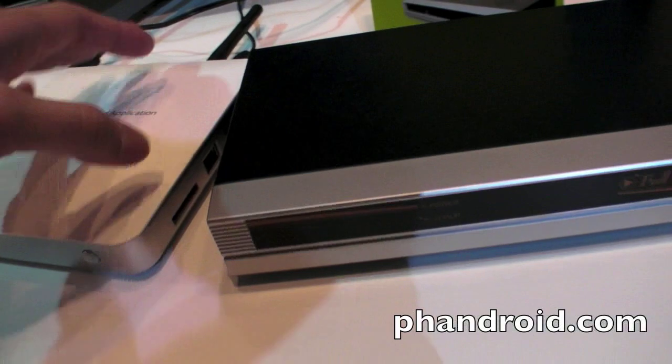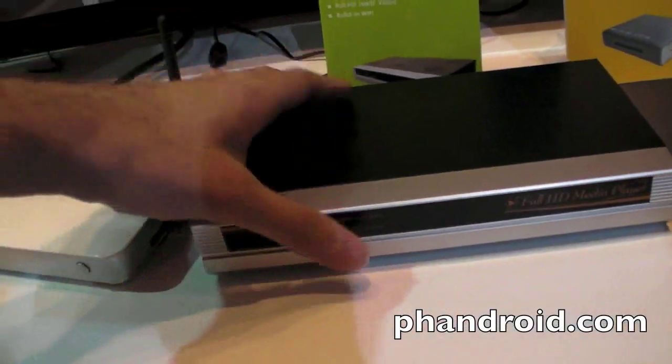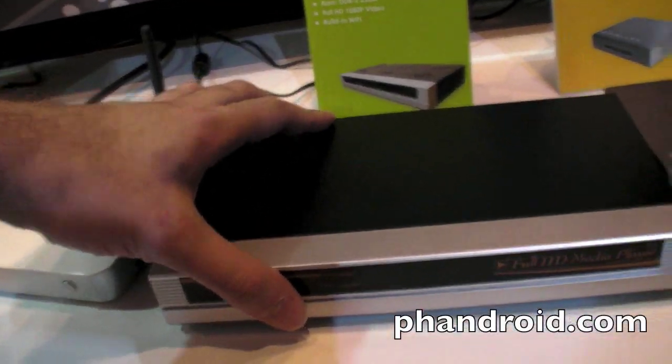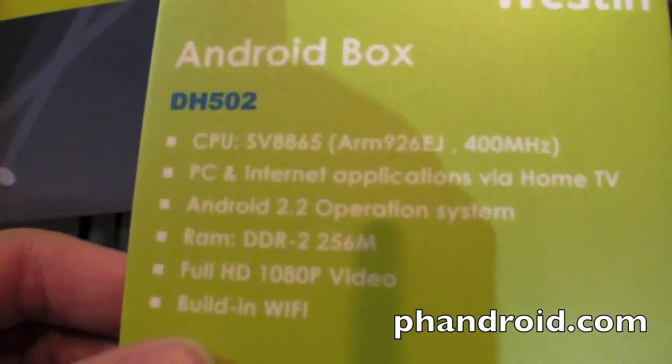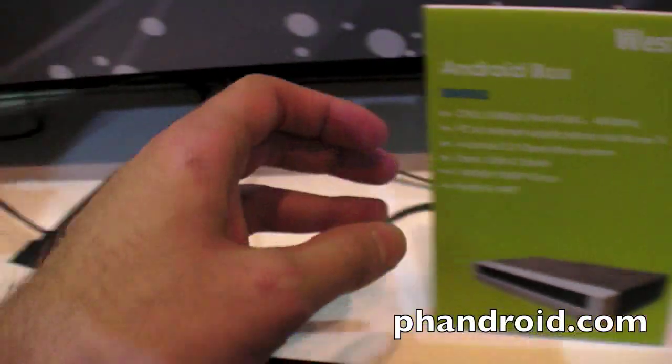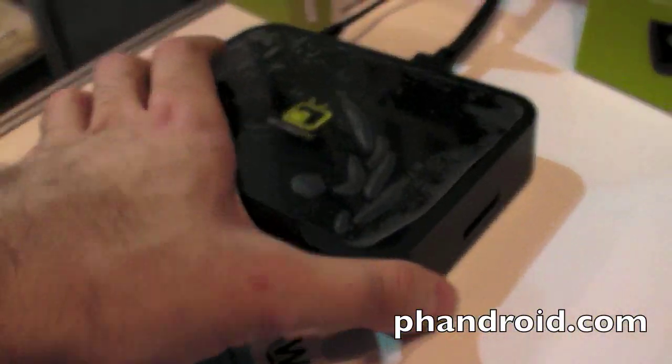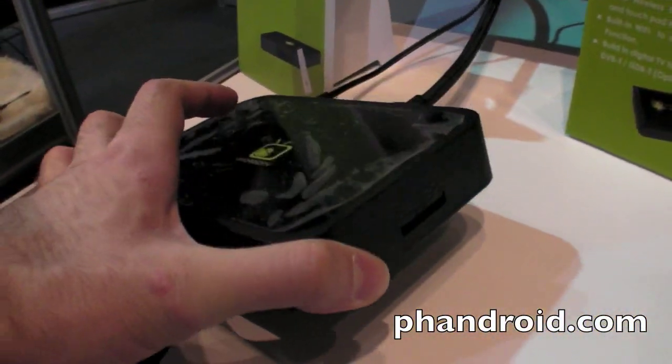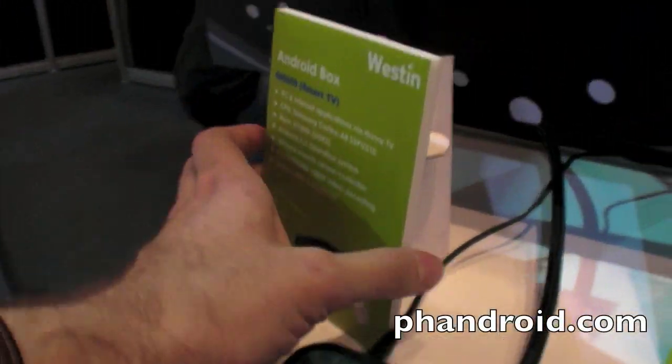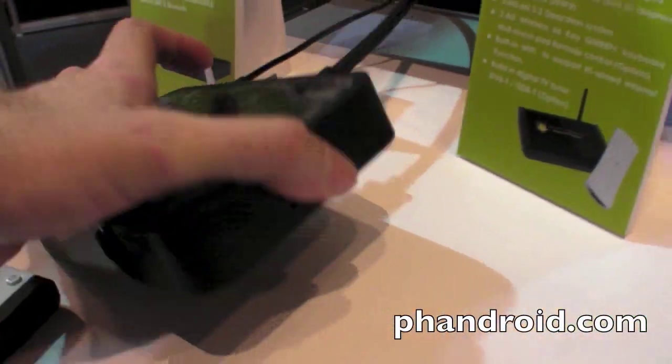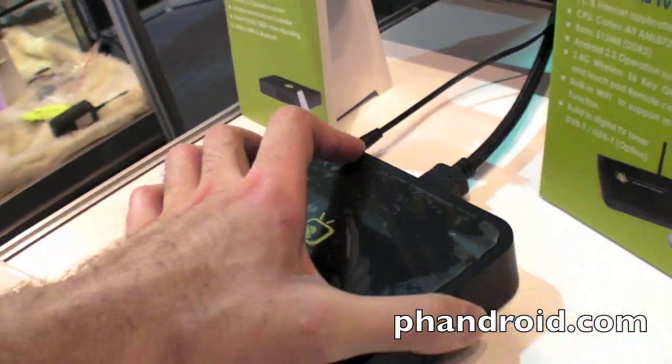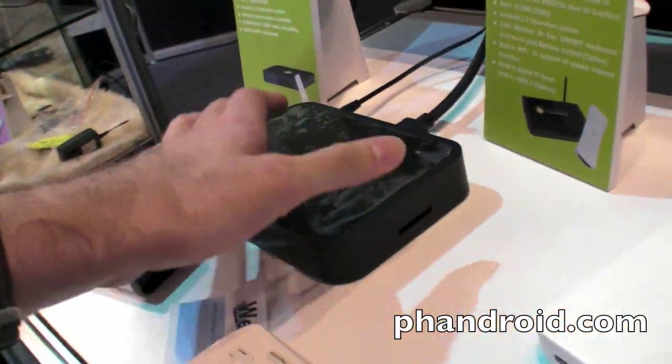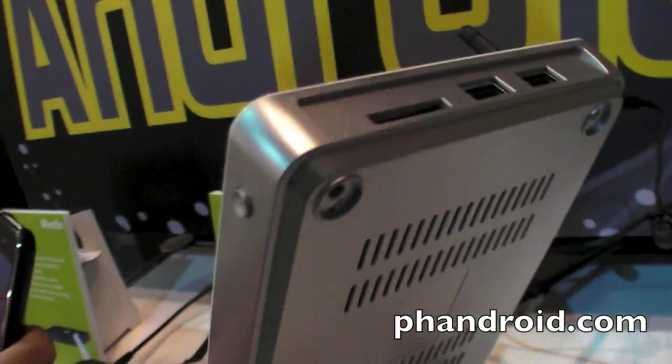This company is selling three different Android set-top boxes. There's this one using an SV88, and there's a Samsung based one, which is a standard Samsung box. This is a Cortex A8. But this Samsung one is a little bit more expensive, like $100. This is more like $60.